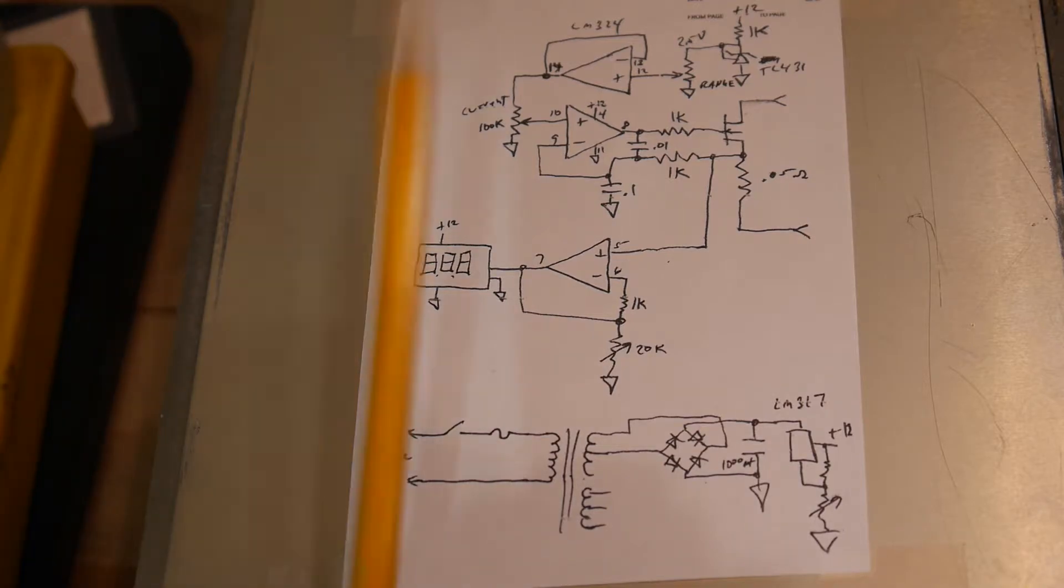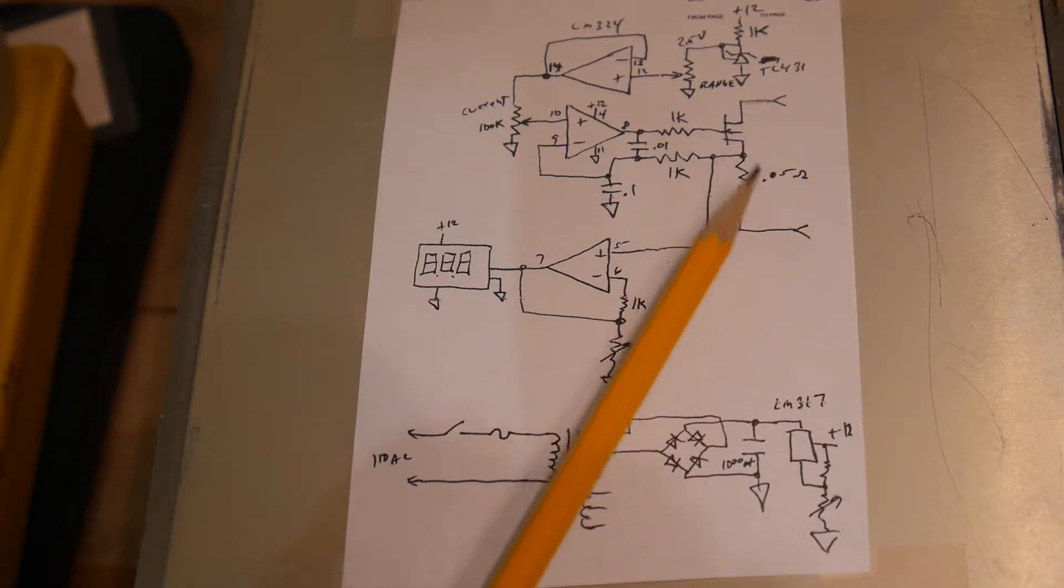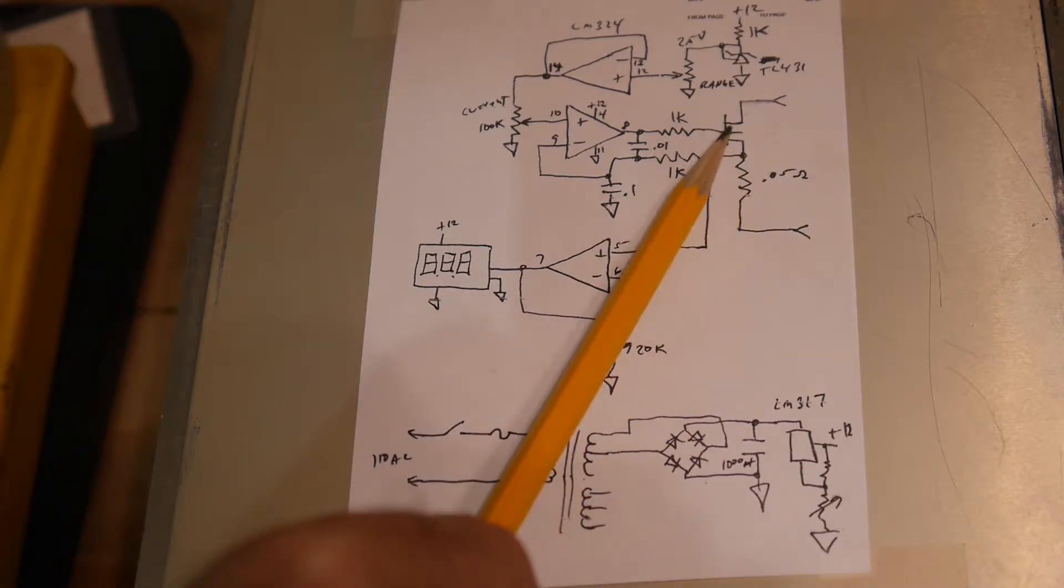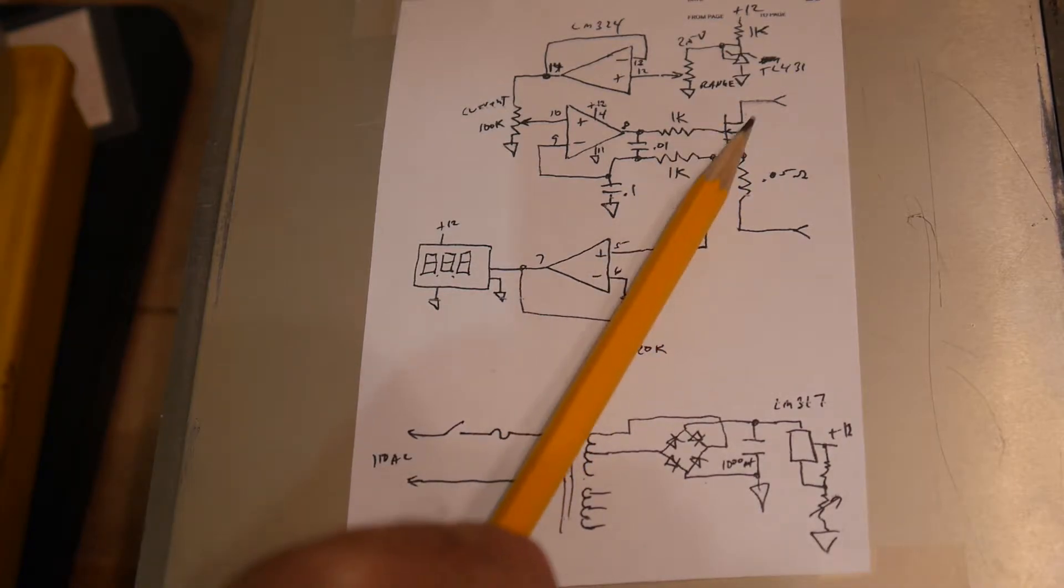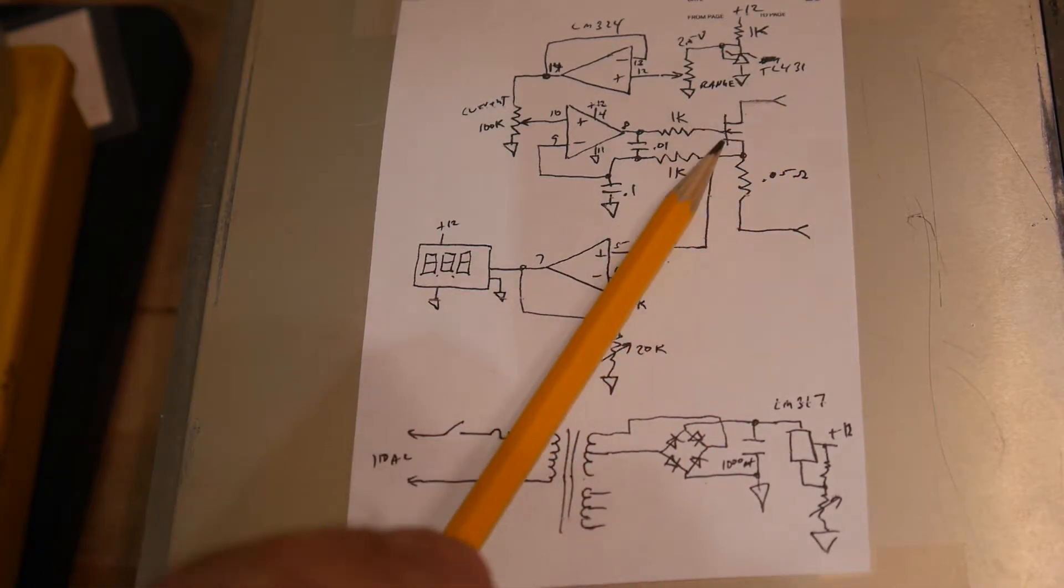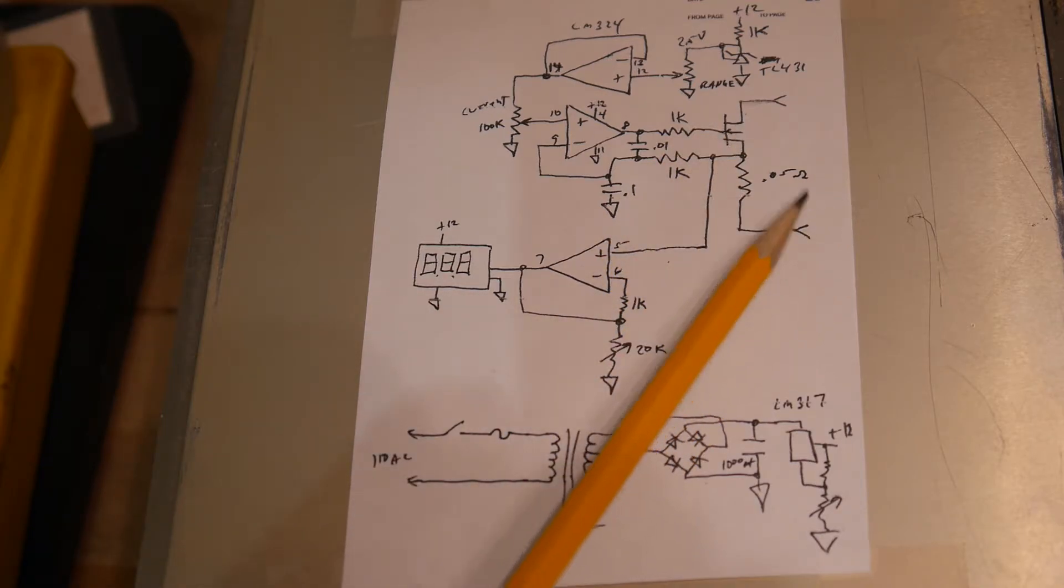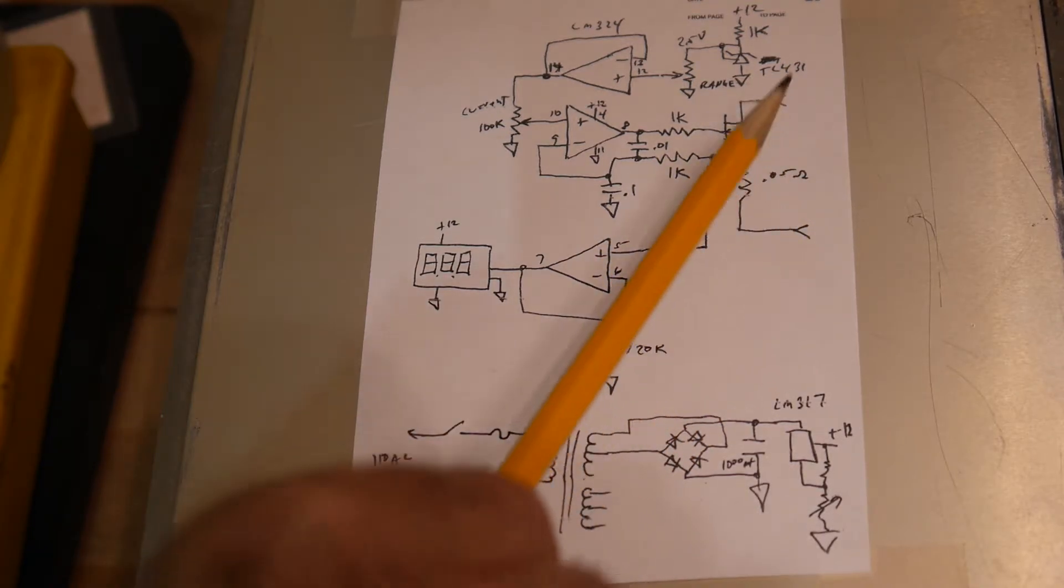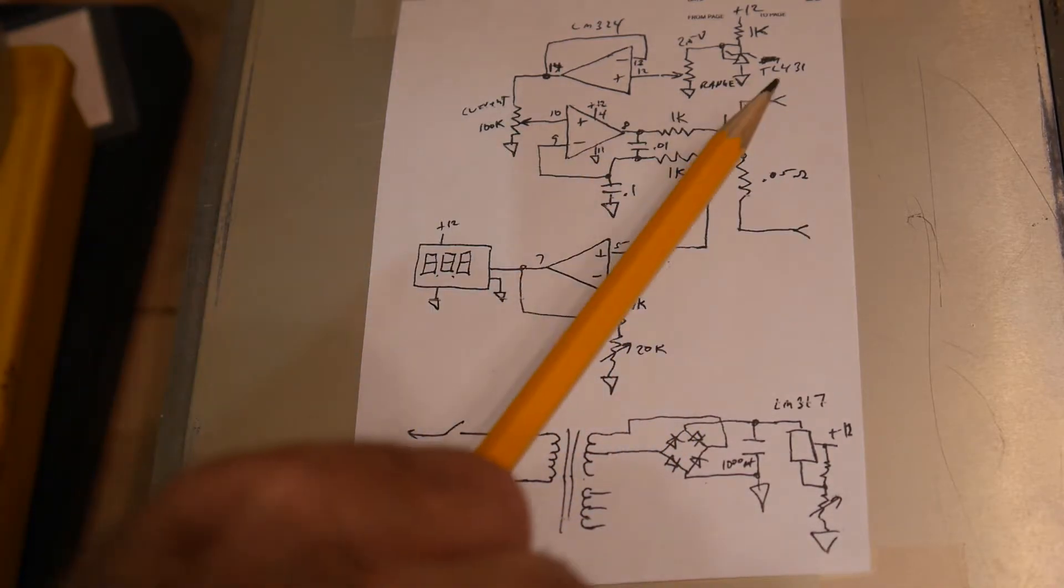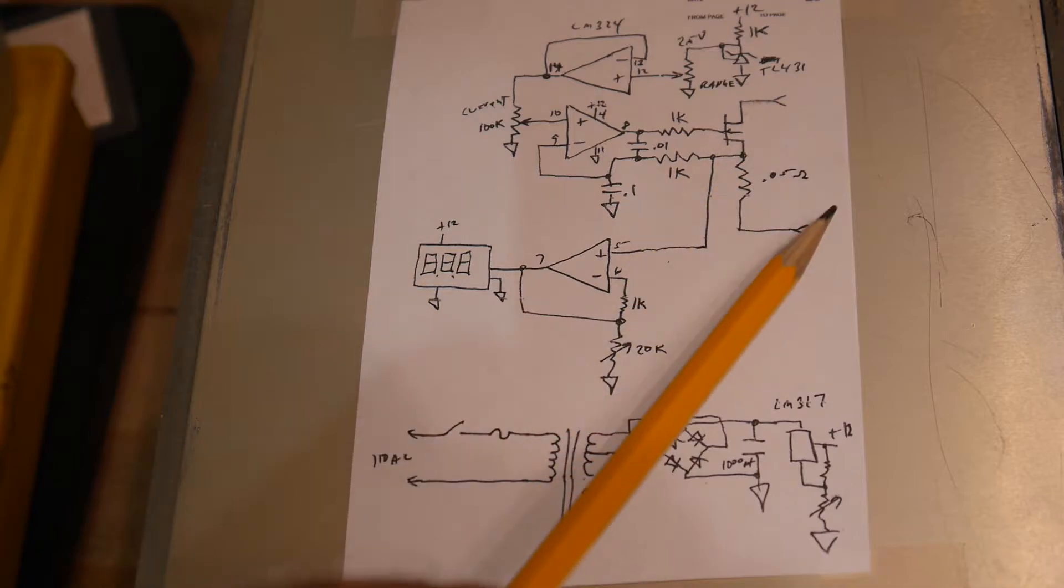So this is the resistor to monitor the current. It's a .05 ohm resistor. This is that IFRZ44 chip. So this is the input. So the current goes through the FET, through the resistor and out again. So these are the two BNCs. Not BNCs. Banana Jacks. The two Banana Jacks. The red and the black.